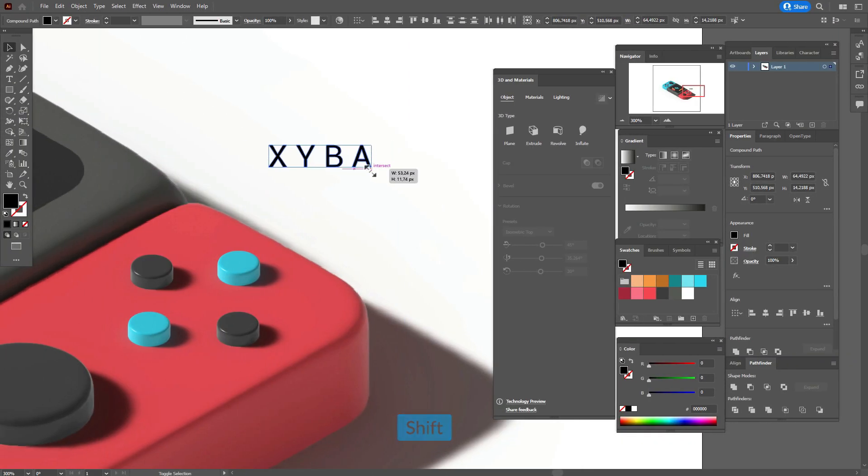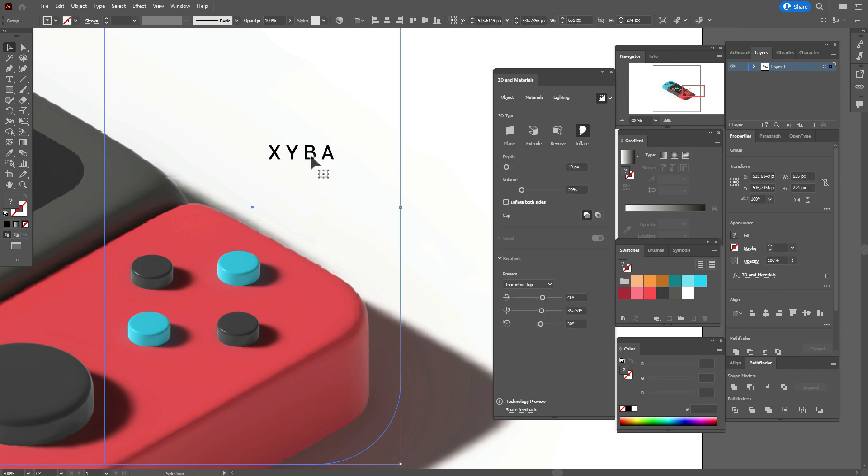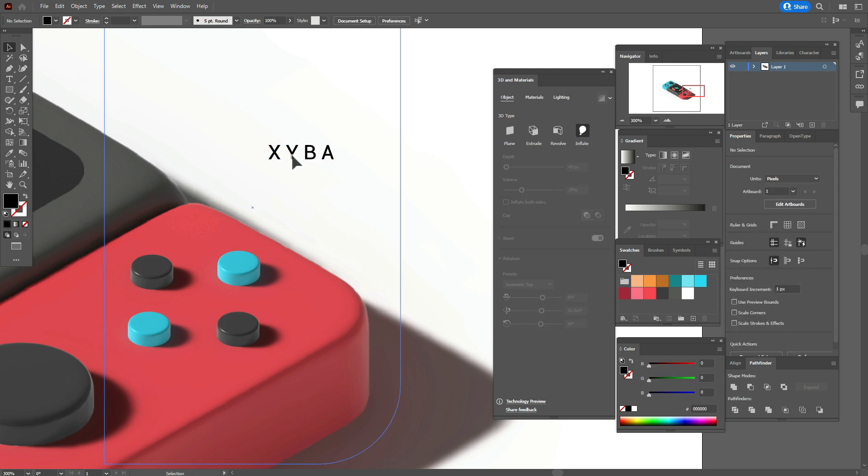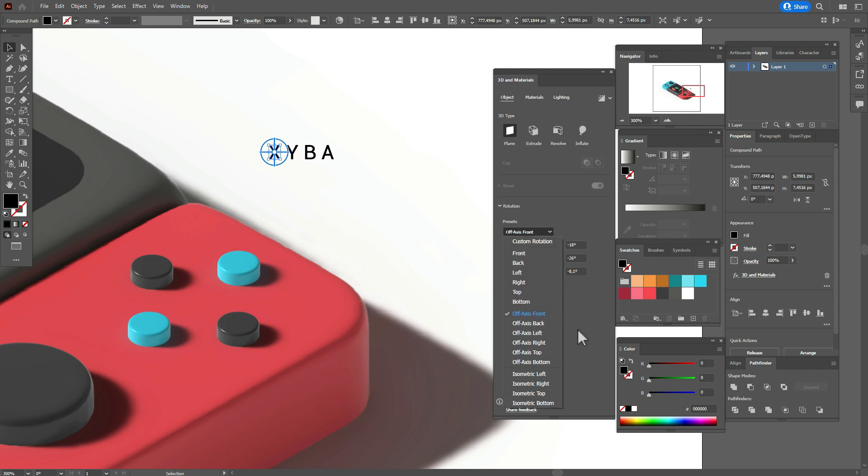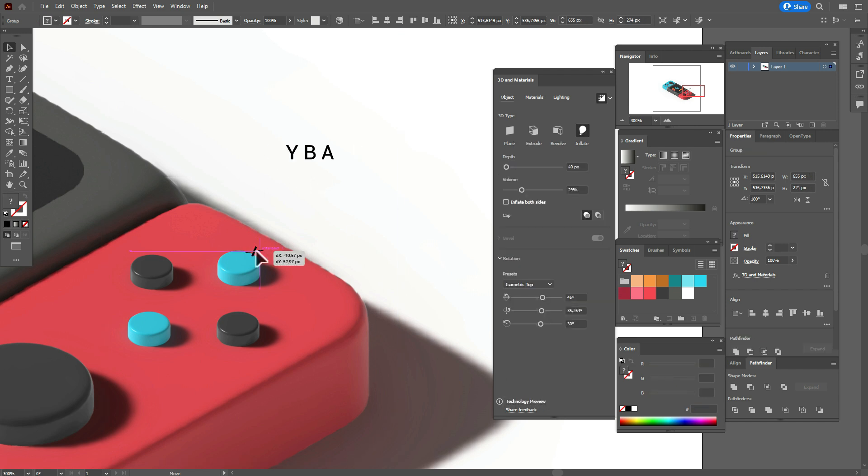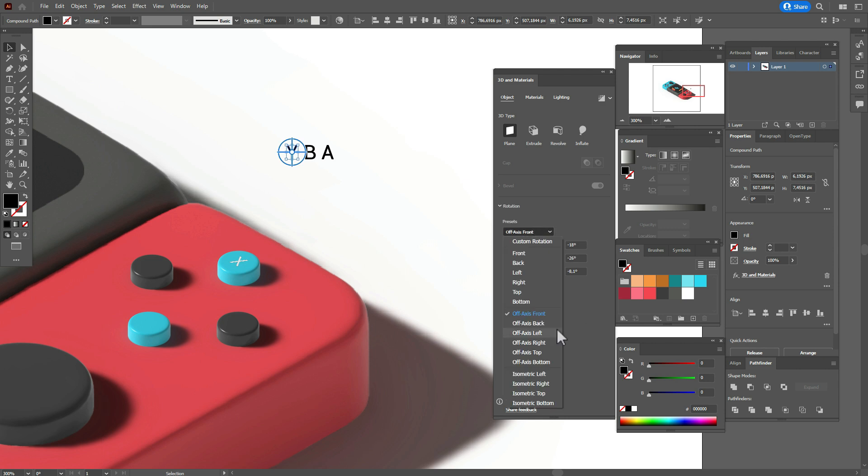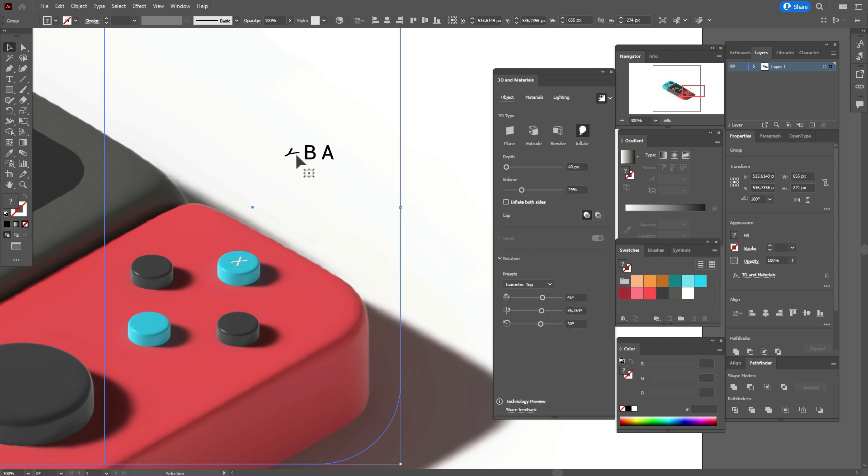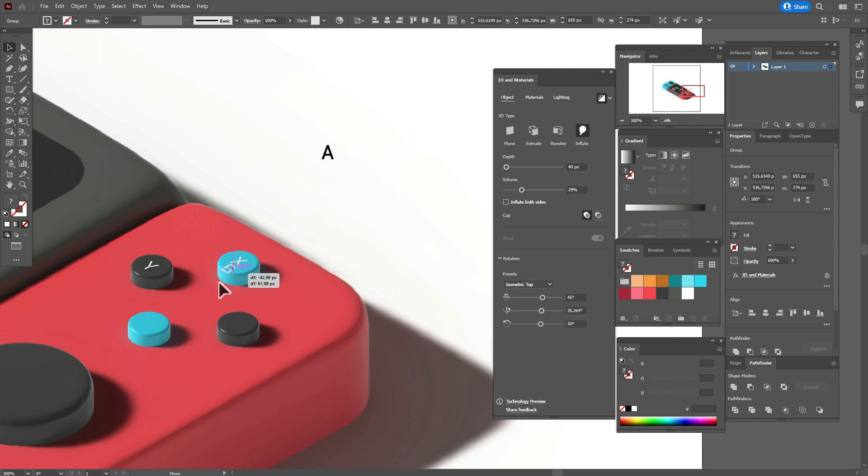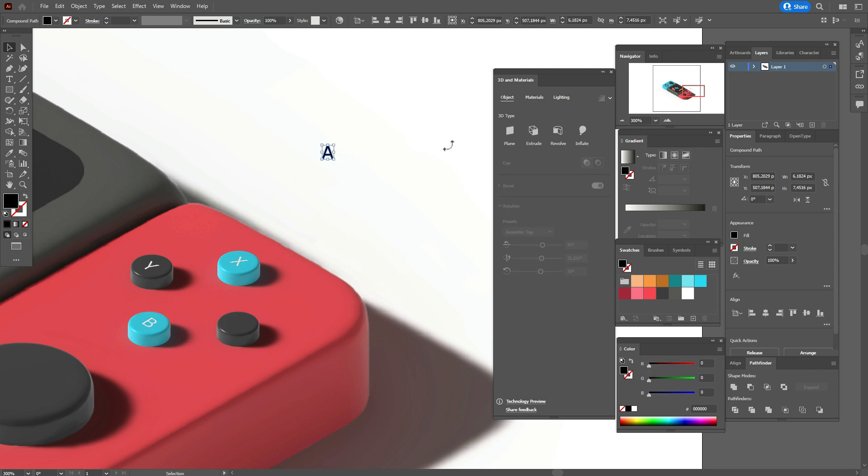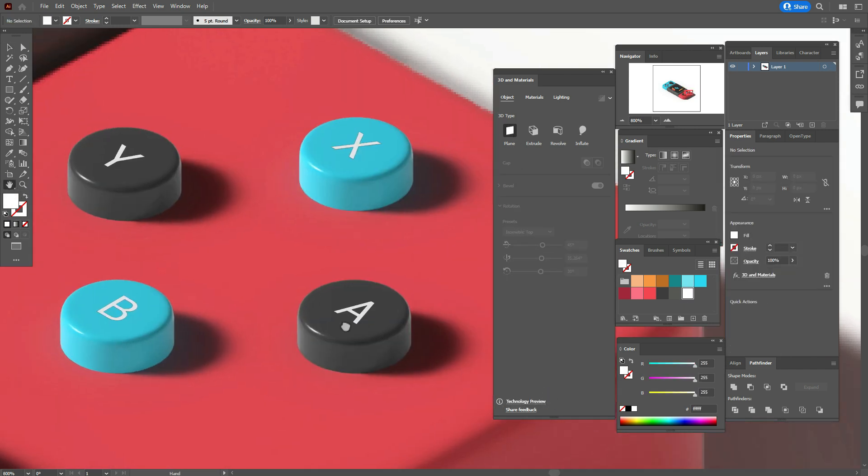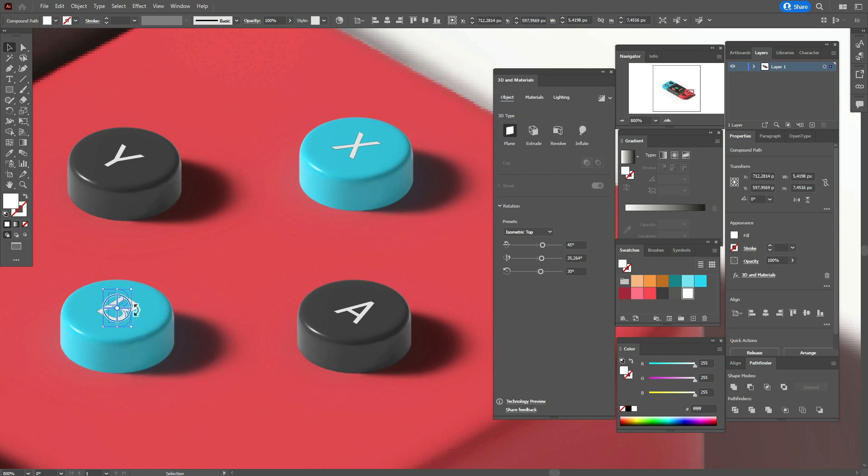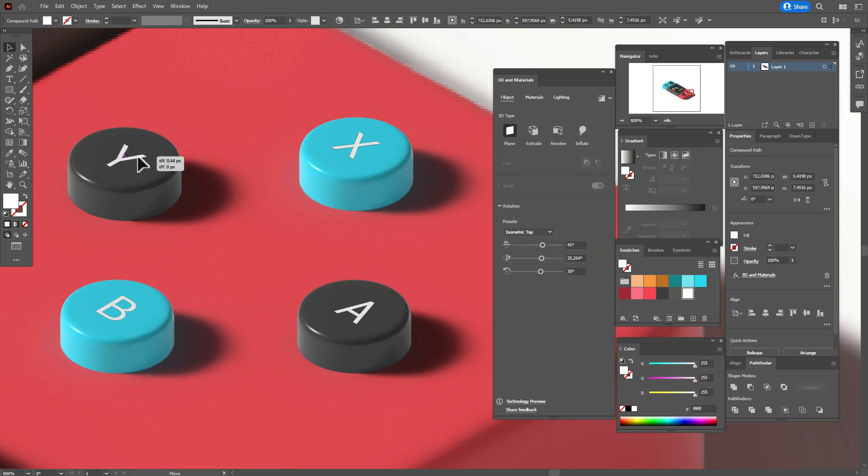Now we need the same with the letters. Take the letters and make them smaller. And again that option and isometric top. Let's fix the letters like that.